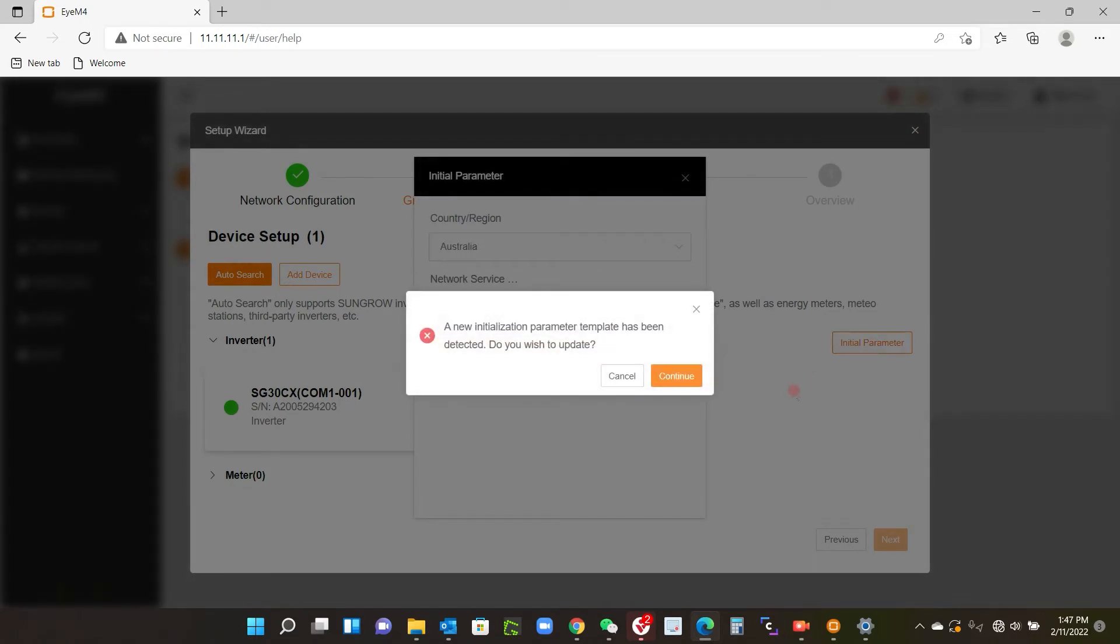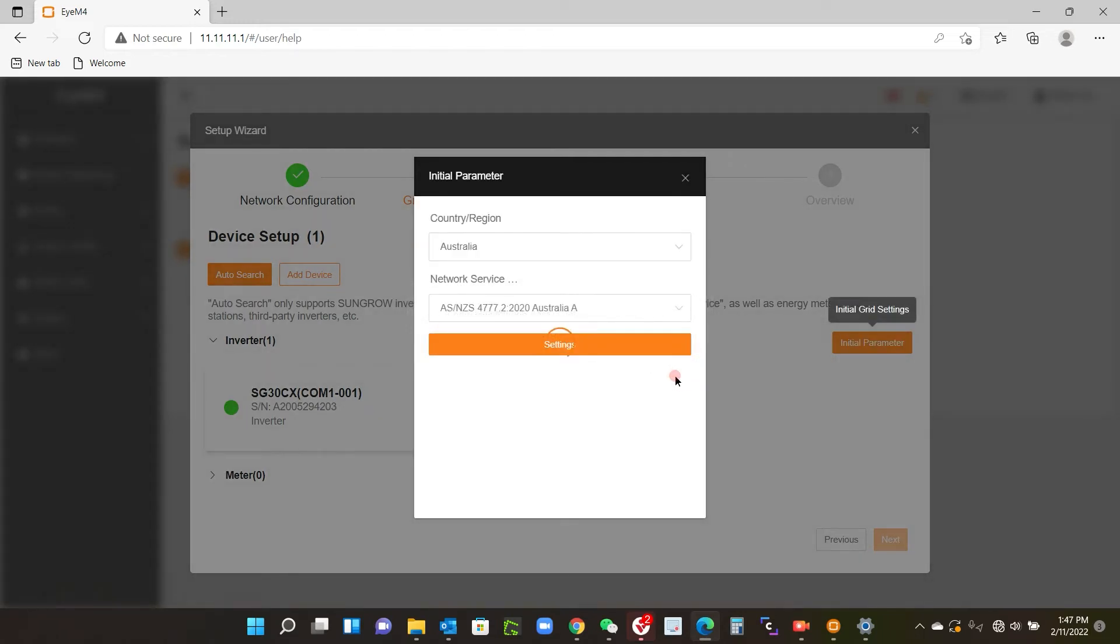Now as I say, I had previously commissioned the inverter with the initialization and I set the country and the grid codes, so I'll just click continue. And this is what the configuration was, so I'll just wait that to load and then I'll click the settings and that should save it.